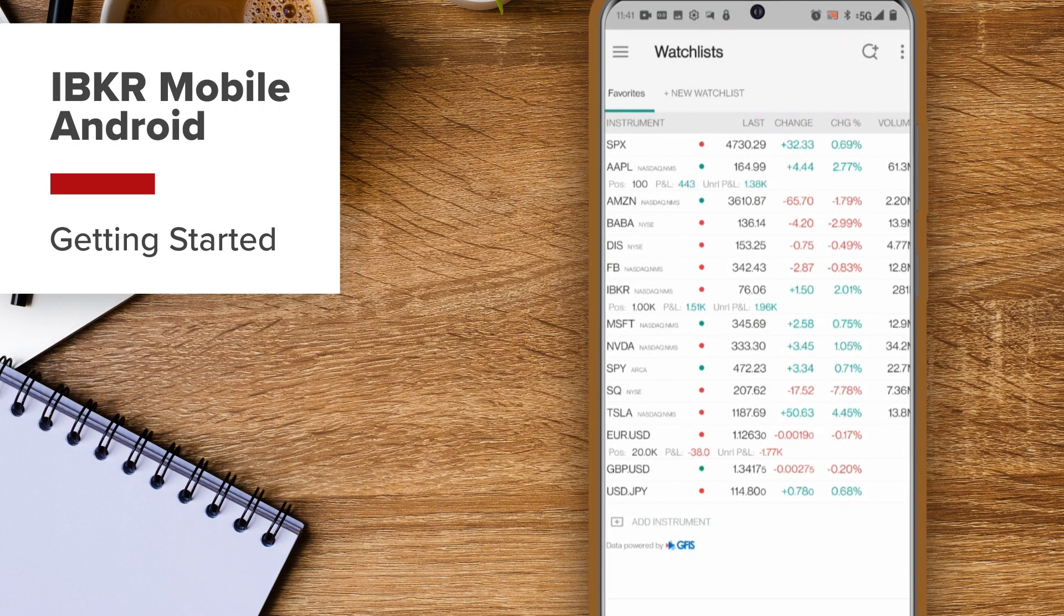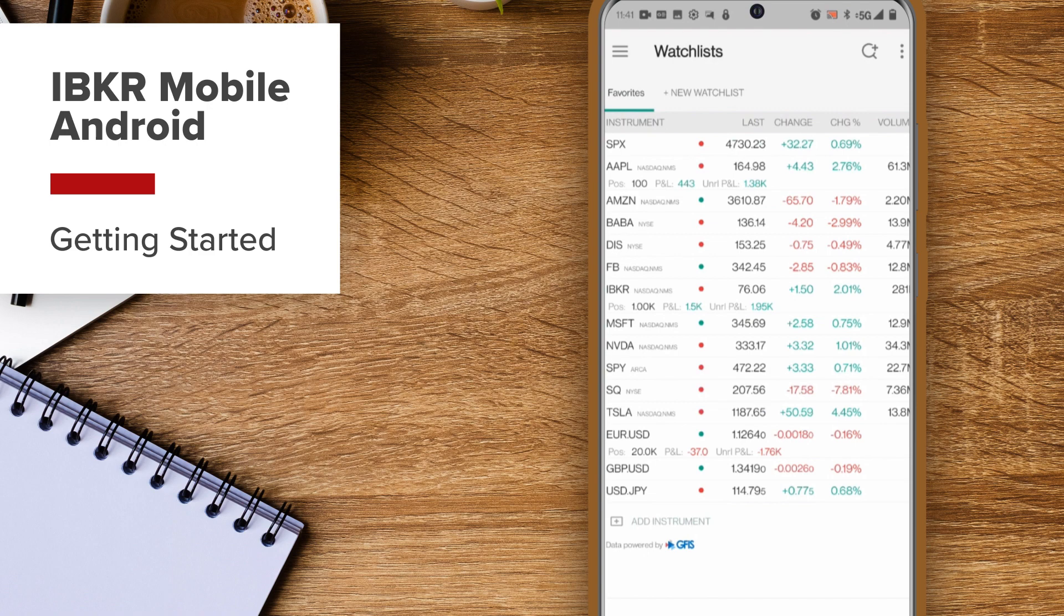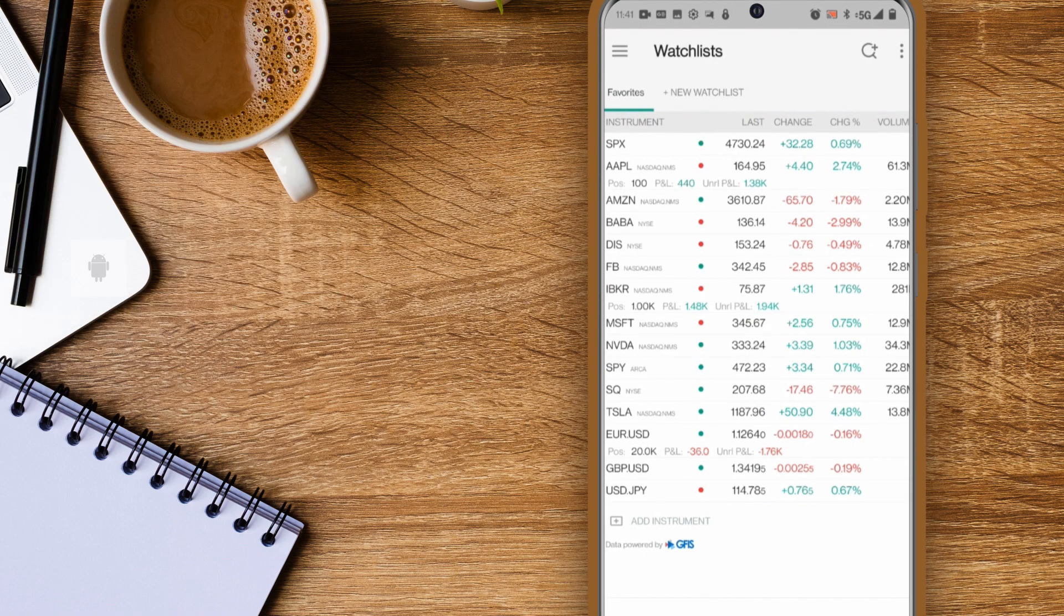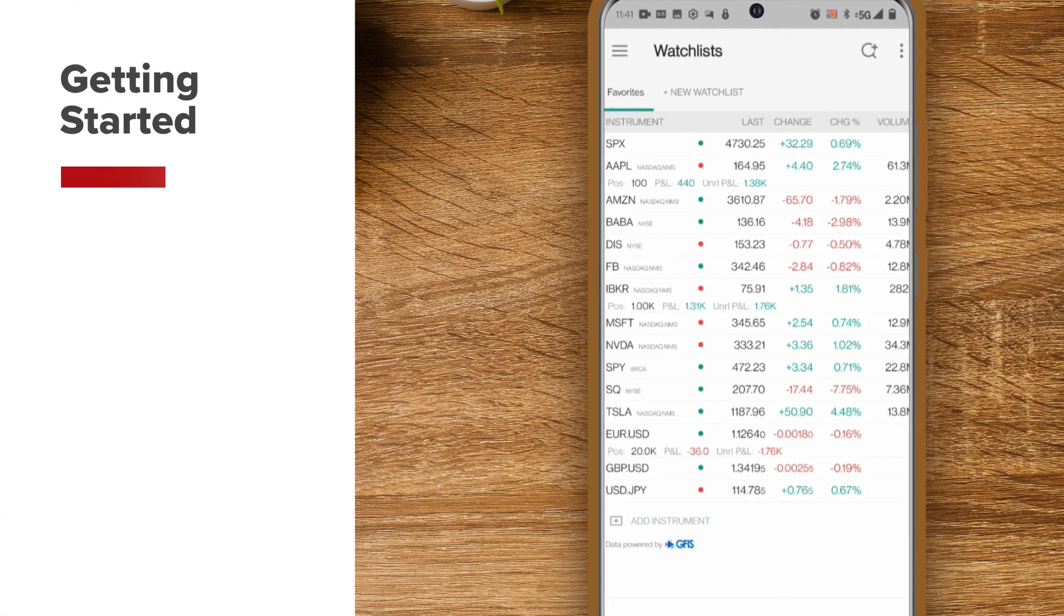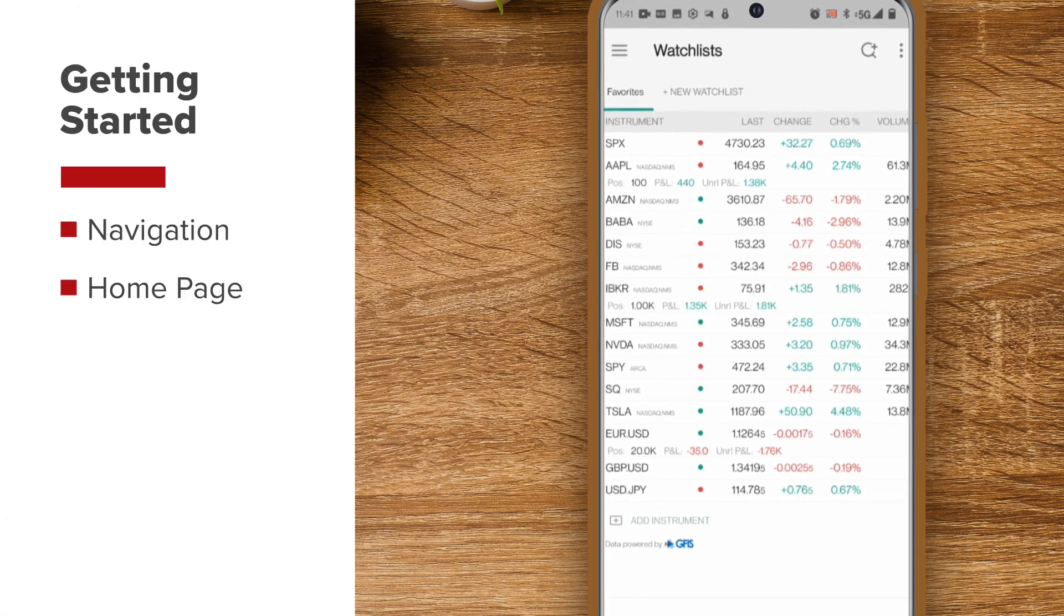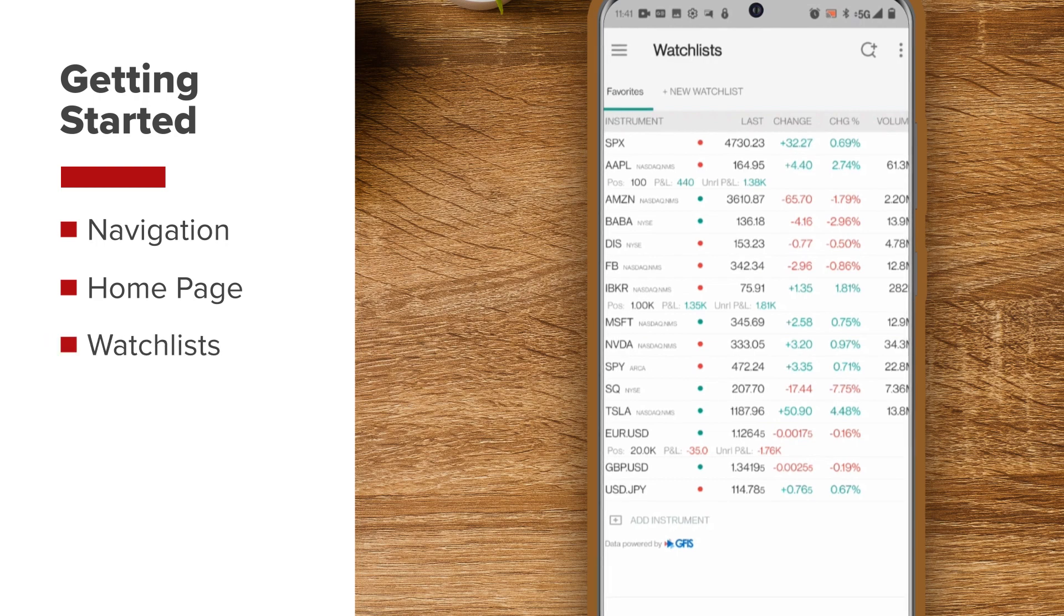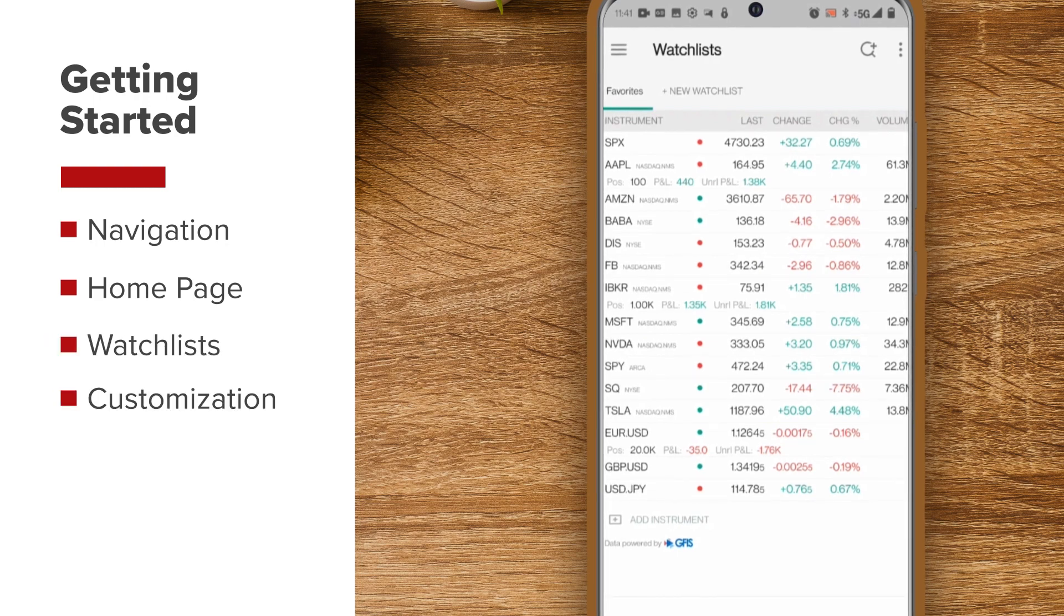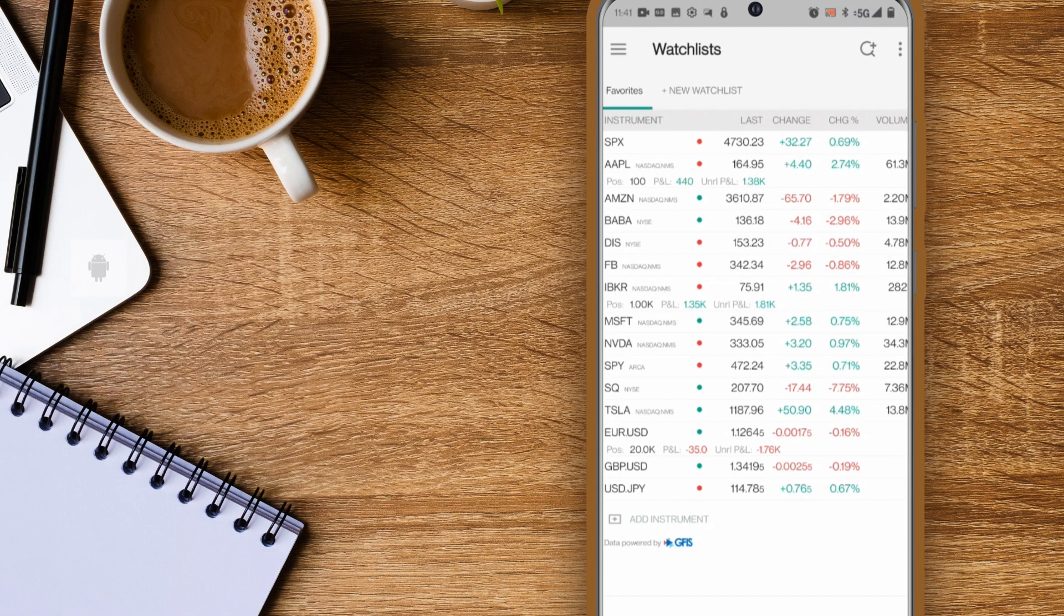In this lesson we'll walk you through how to get started with IBKR Mobile on Android. We'll log in and show you how to navigate the app, show you the home page and how to access the watchlist, and we'll share tips on how to customize the watchlist.